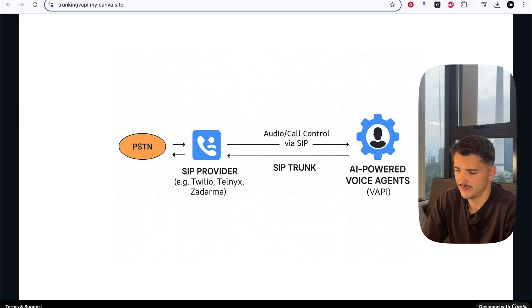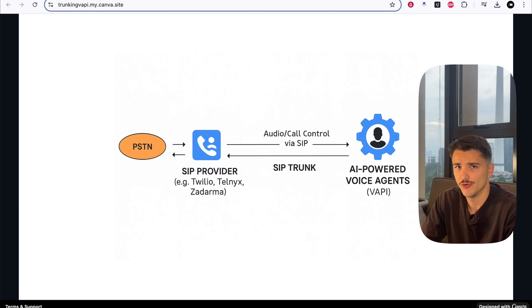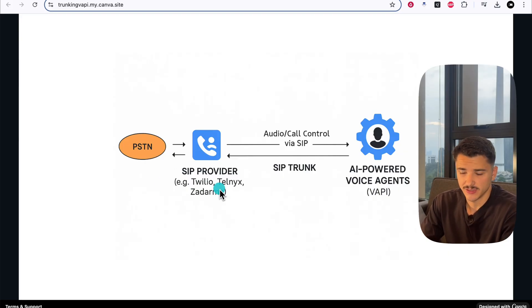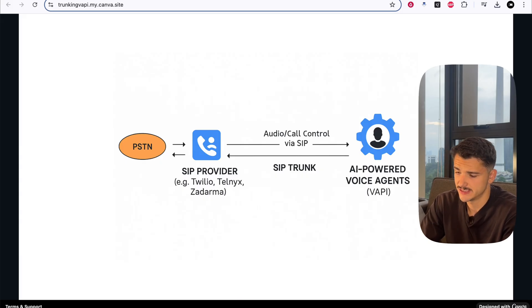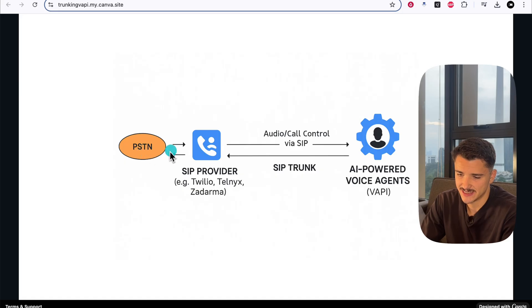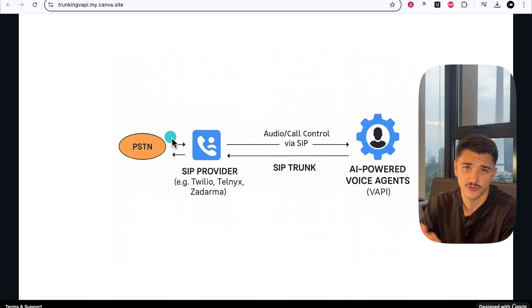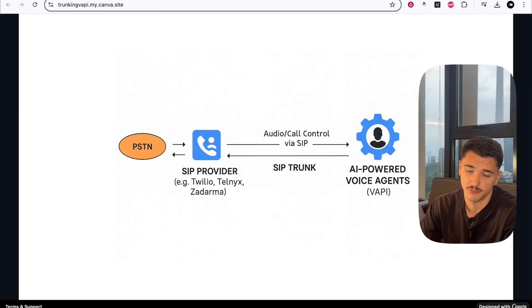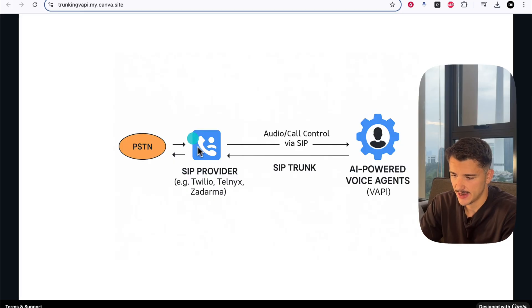Before we get into the fun stuff today and building out these trunks, it's helpful to know exactly what's going on behind the scenes. To explain, I have a little diagram here that'll help you understand what we're doing. On the left, we have the PSTN network, or the public switch telephony network. This is your traditional phone network where you have your mobiles and landlines.